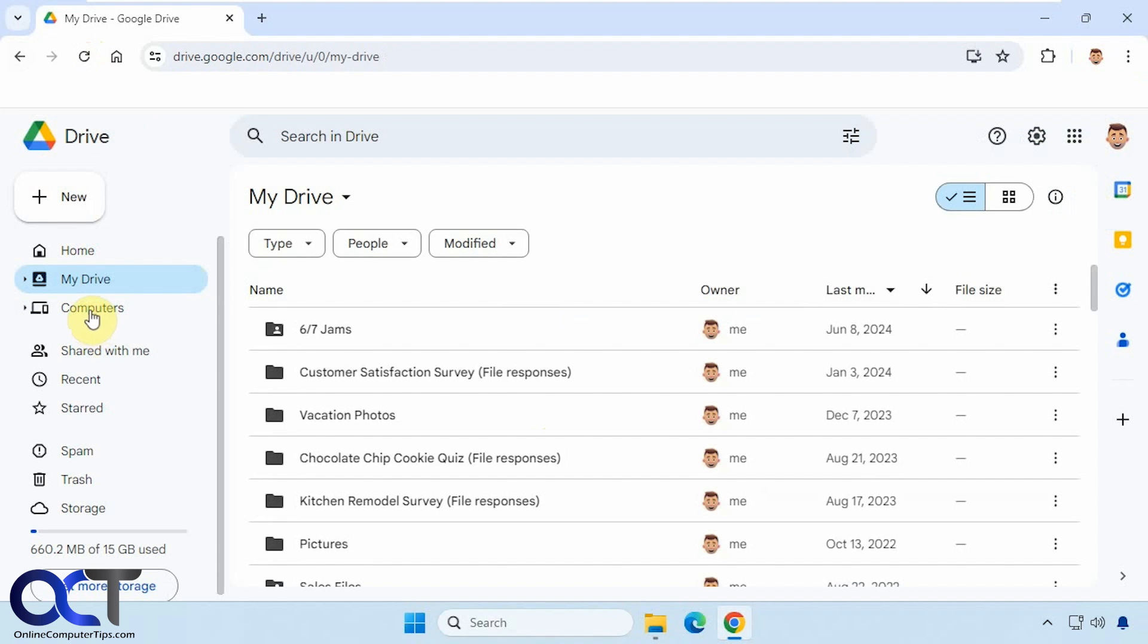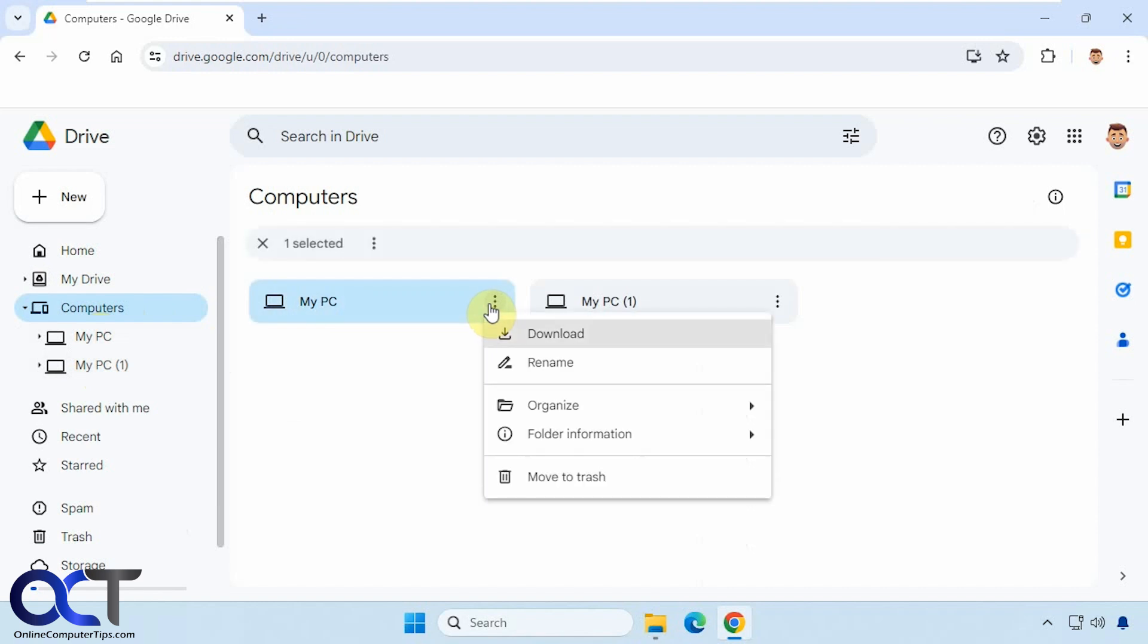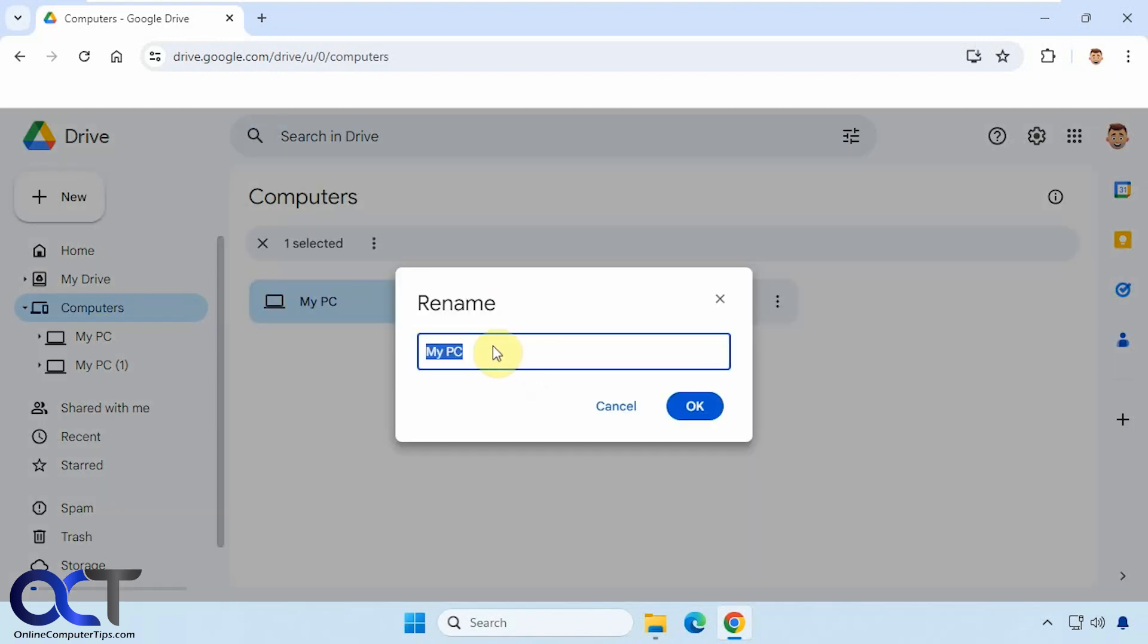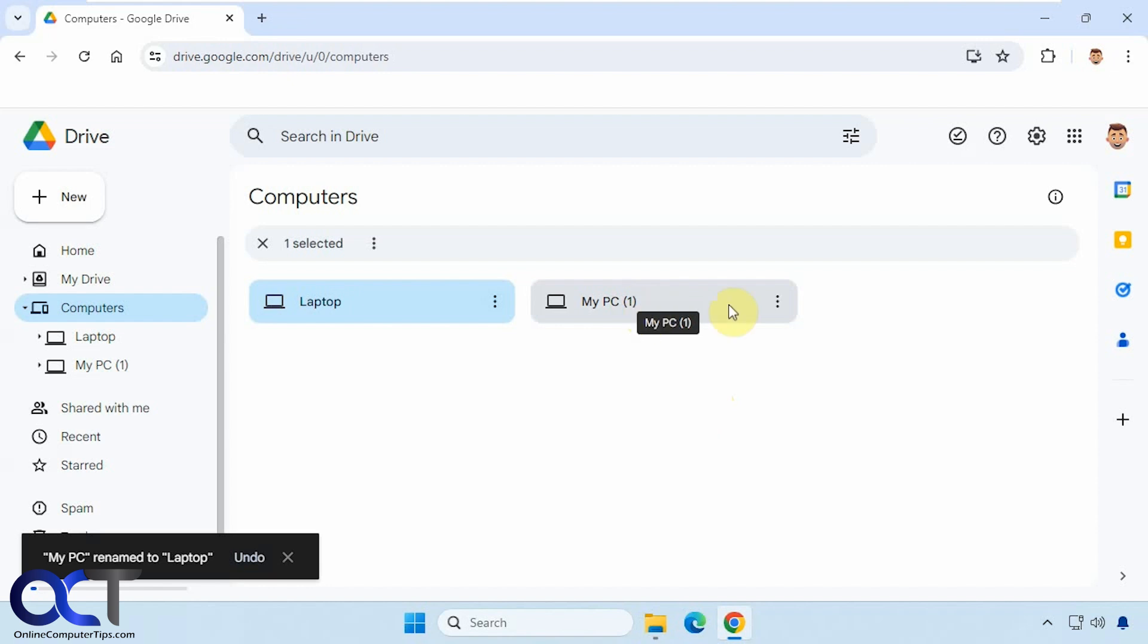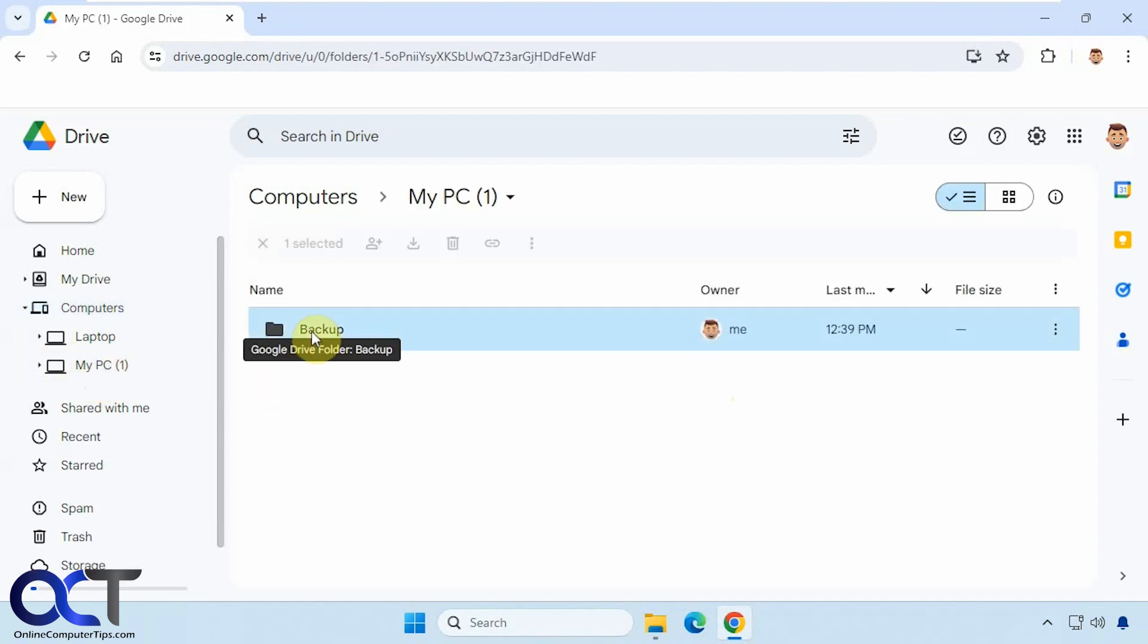Okay, now we'll go to the computers section. Now you can see this one has a My PC and a My PC 1. This is because another computer has been synced to this account. So it has this one here, where you could rename it. Let's say this is our laptop. And now this is the one that we just set up right here. So if I go to My PC 1, you can see there's the backup folder.